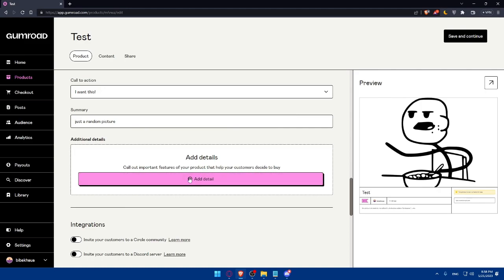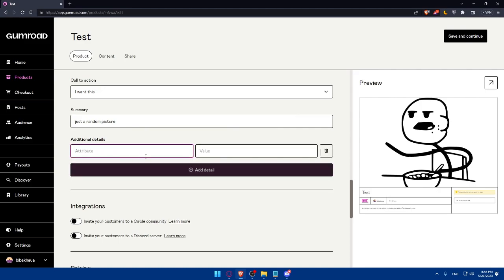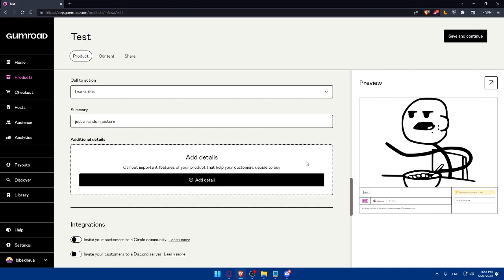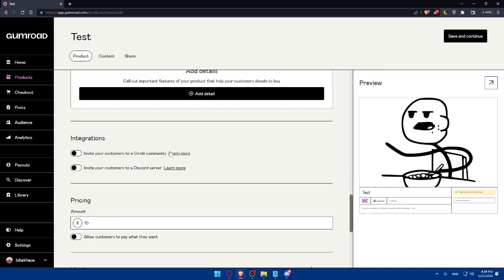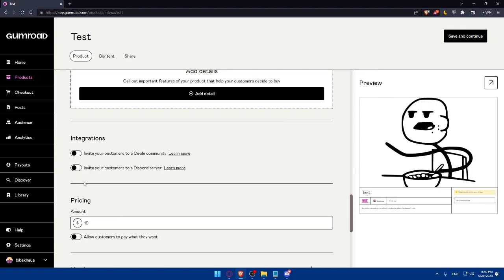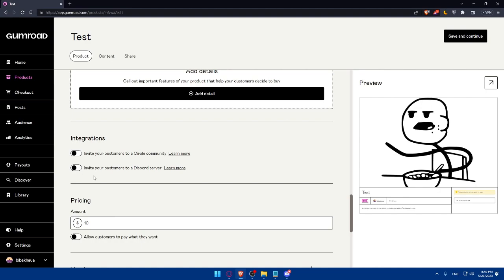Here, if you want to add any additional details, make sure to click on it. As you can see, you can add attributes and you can add value. If you don't want to, make sure to click on this recycle bin option and it will be removed. Here there are integrations. You can invite your customers to a Circle community if you want. Make sure to enable this option and type or paste your API token of the community that you want. If you don't, make sure to disable it. You can invite your customers to a Discord server. Enable it and connect to Discord, and they will be connected. You'll be able to choose the server that you want them to connect to from here.